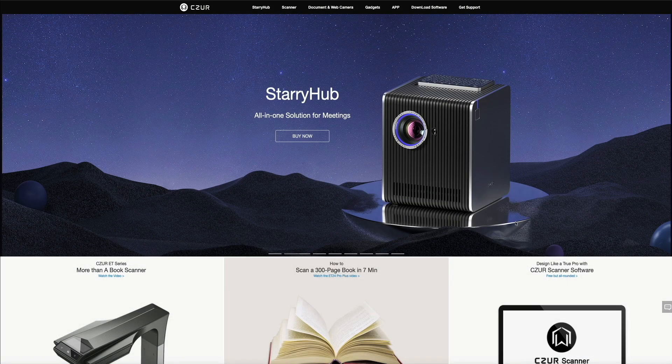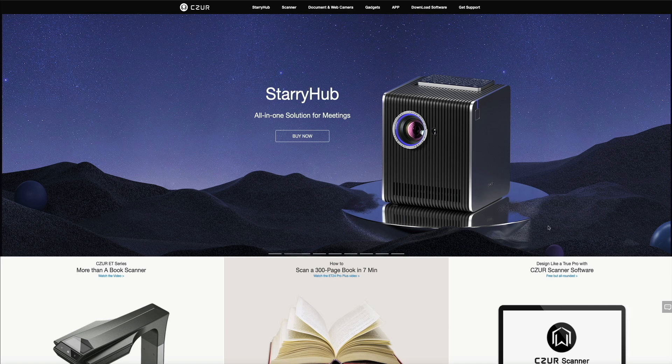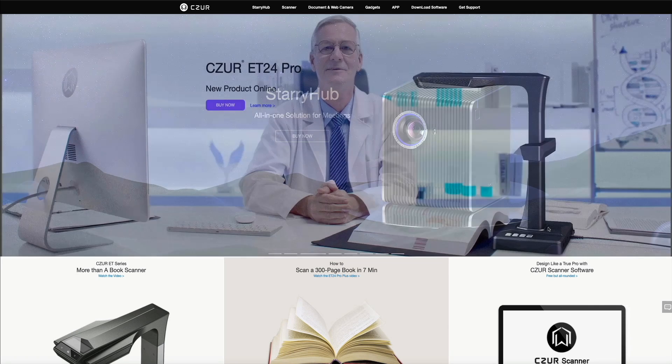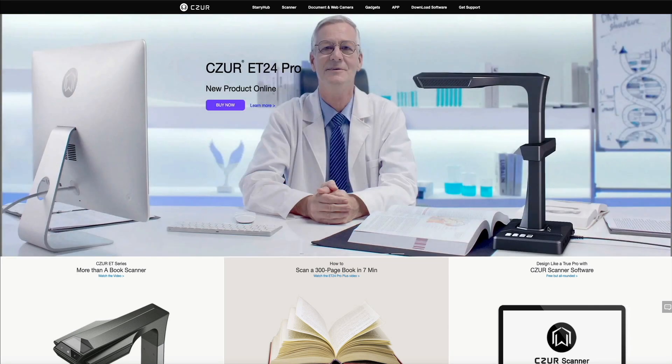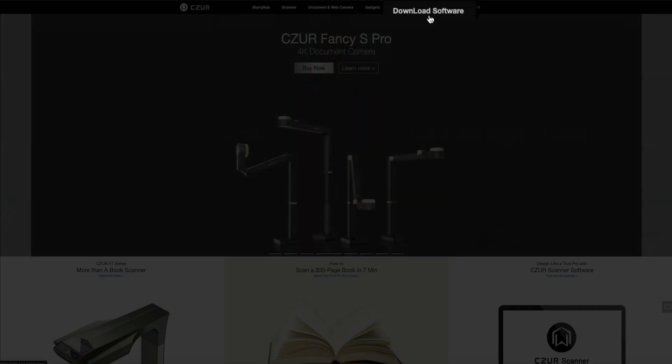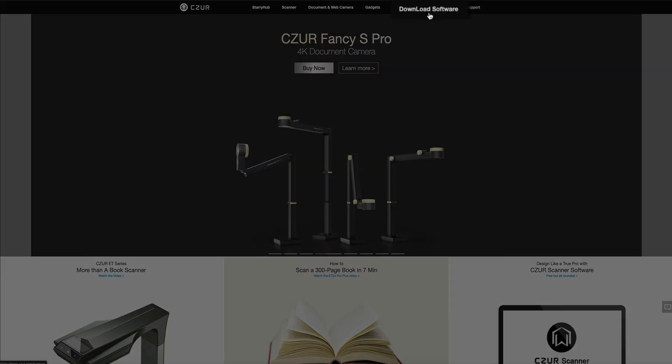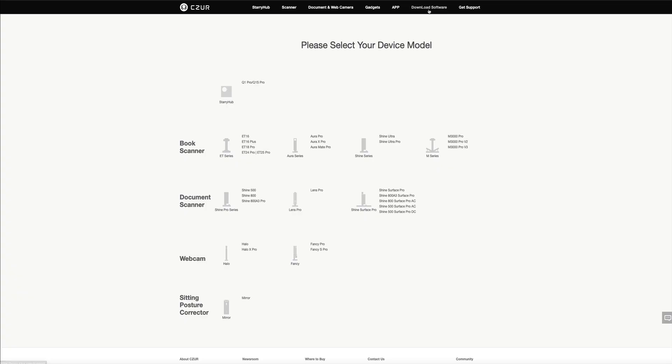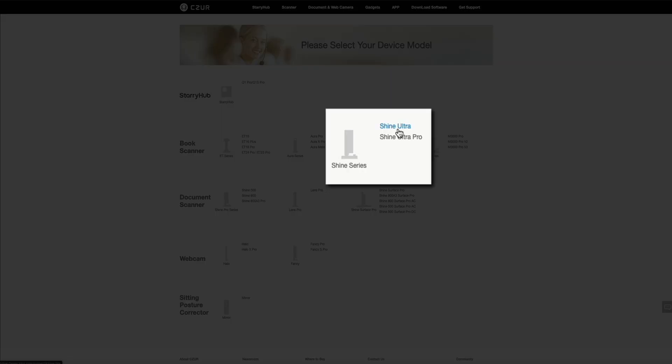To use the scanner with a computer, you'll need to download the free software to your device. The easiest way to do this is by visiting caesar.com, and I'll link to that in the video description. From the home page within the nav at the top of the screen, click on where it says download software. Next, you'll need to select your device model. For this video, I'm using the Shine series Shine Ultra, so I'll select that one from the list.